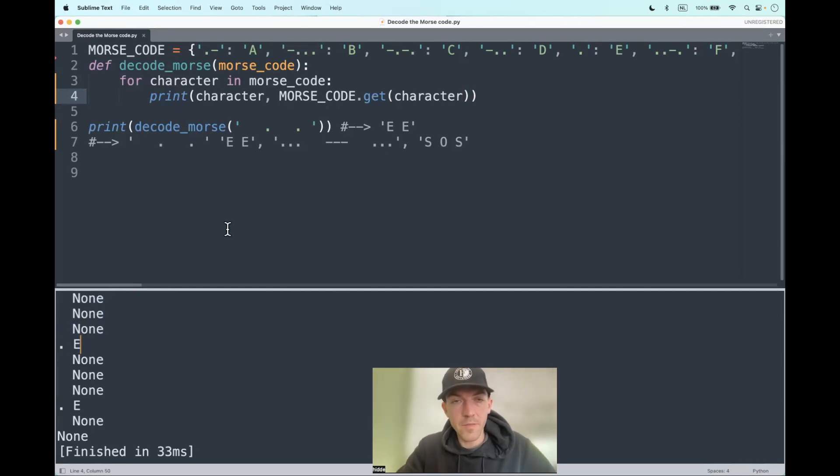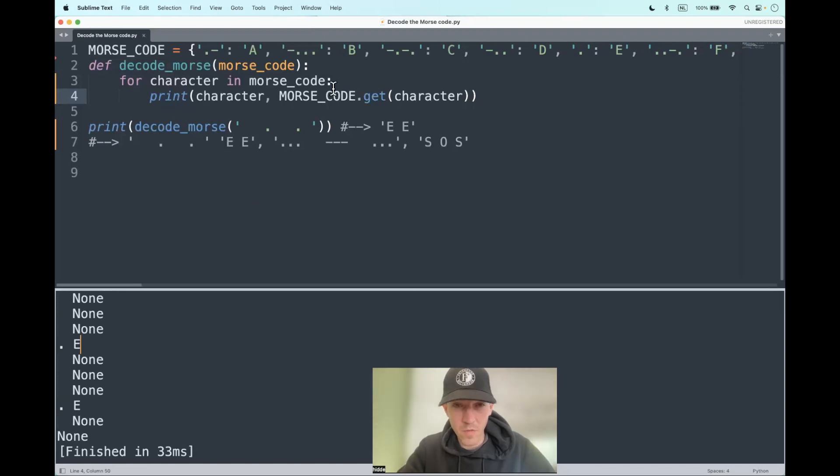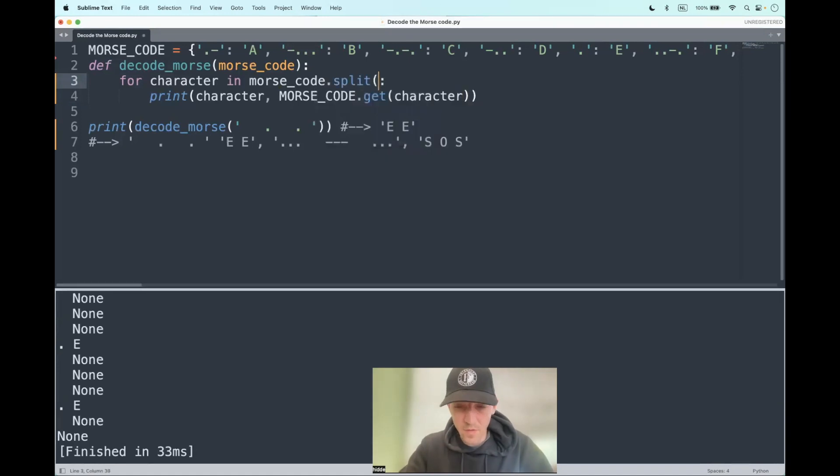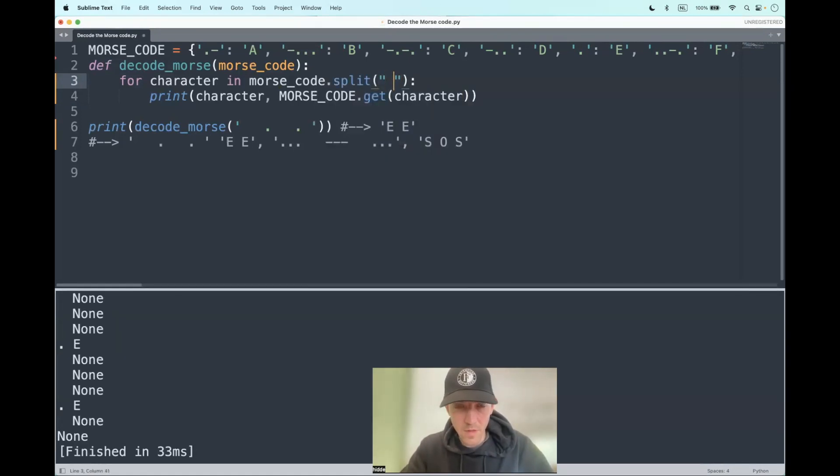However, before we iterate, what we actually have to do is cast our string to a list with the split method. And when do we have to split it? Well, at every white space. So that is what we put in as an argument.